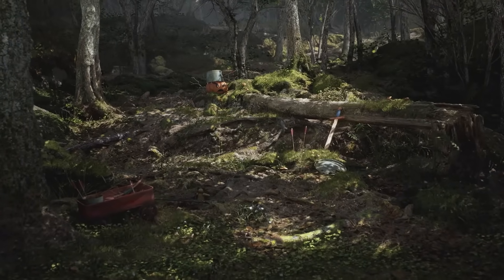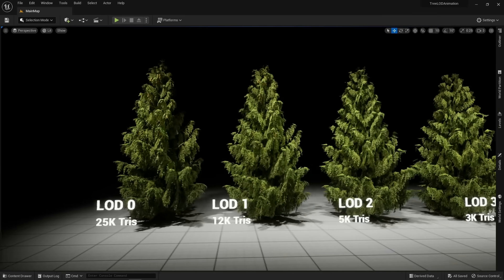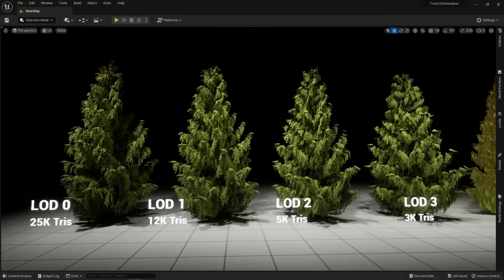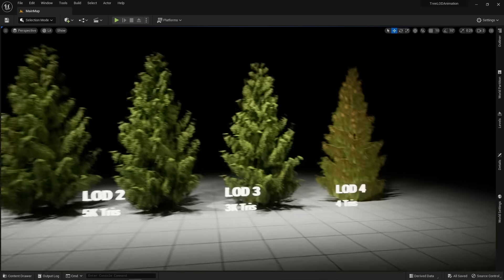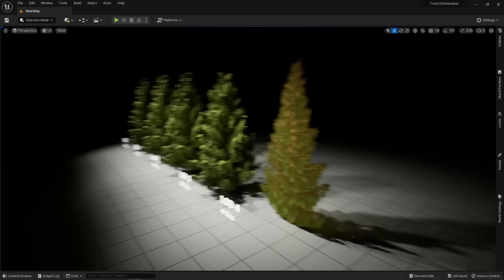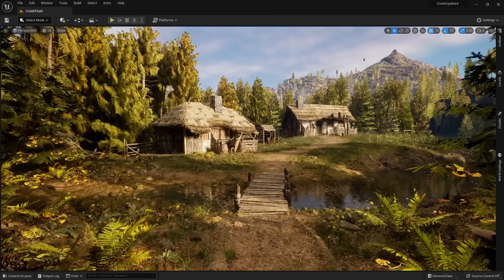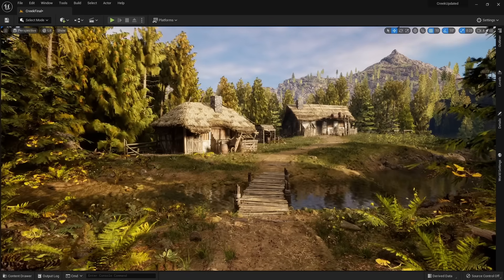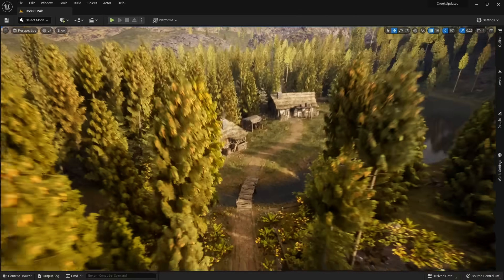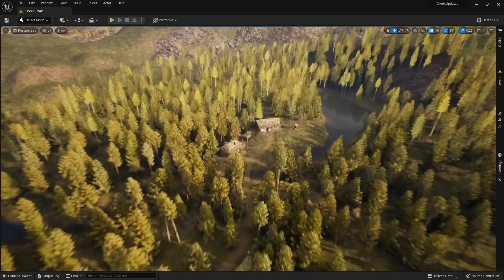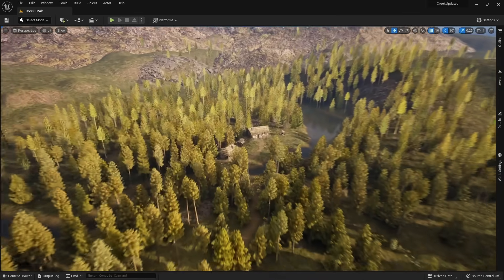The biggest issue with Nanite is that it did not work with foliage. This means we still had to rely on level of detail for foliage like shrubs, grass, and trees. Trees generally use billboards as the lowest level of detail, which is just a flat plane with a texture that does not look very nice. Here is an example — I have Unreal Engine 5 open, and in this environment all the trees are using level of detail. If I move the camera far away, you can see the trees change LODs until they are using billboards, and the transition looks pretty bad.